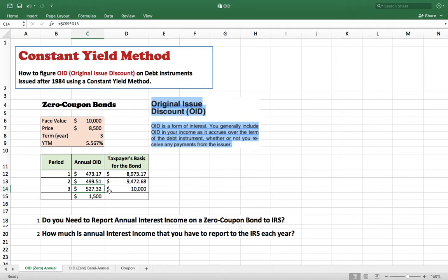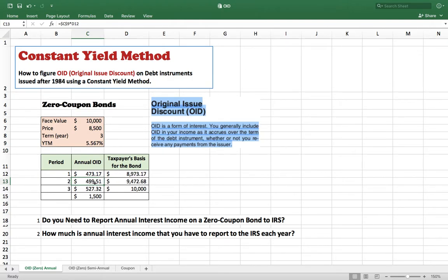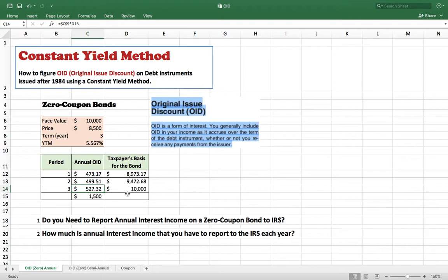Similarly, the third year OID equals the yield to maturity times the second year basis. The second year basis equals the first year basis plus the second year OID. Once you have the second year basis, you can calculate the third year OID. If you add the three years of OID together, they total 1,500 dollars.